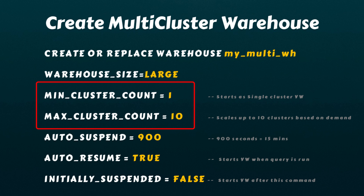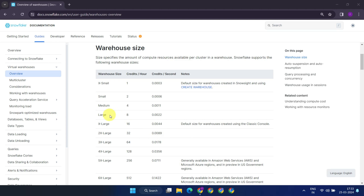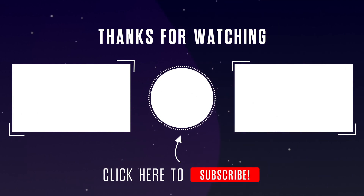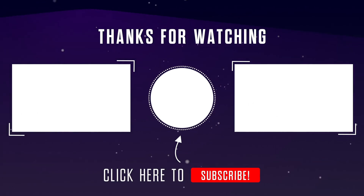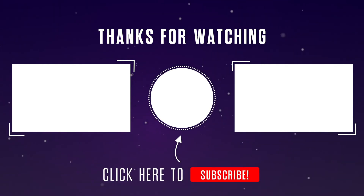However, it's important to remember that with great power comes greater responsibility for cost management. The number of active clusters directly affects credit consumption. For instance, a large multi-cluster warehouse with only one active cluster consumes eight credits per hour. But if you ramp it up to 10 active clusters, credit consumption drastically increases to 80 for the same one-hour duration. That's all for today. Please stay tuned for our next video where we'll explore more advanced Snowflake features. If you found this video helpful, please remember to like and subscribe to our channel. We also welcome your questions or thoughts in the comment section below. Thank you for watching.